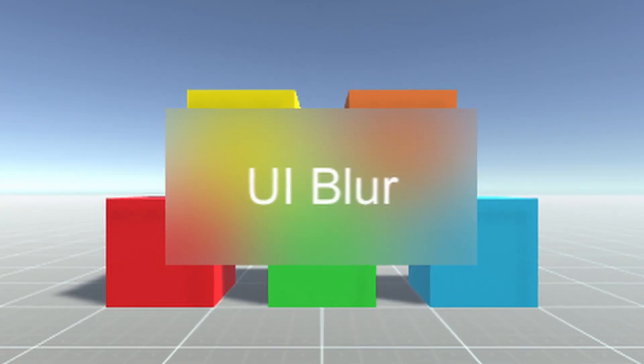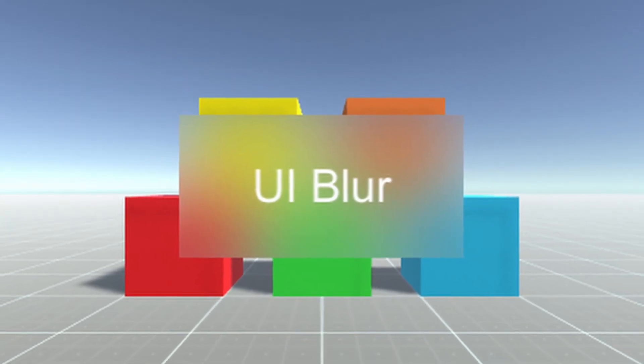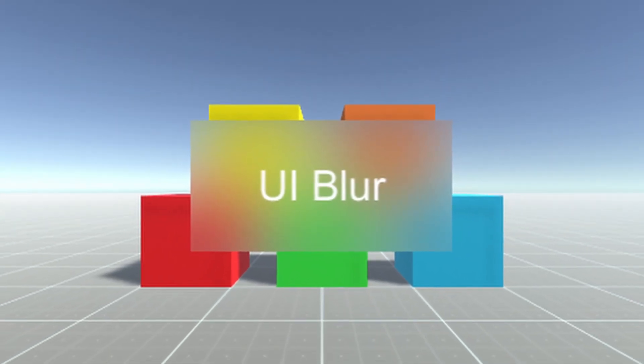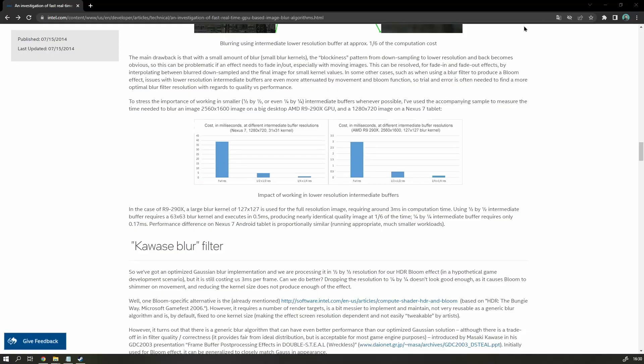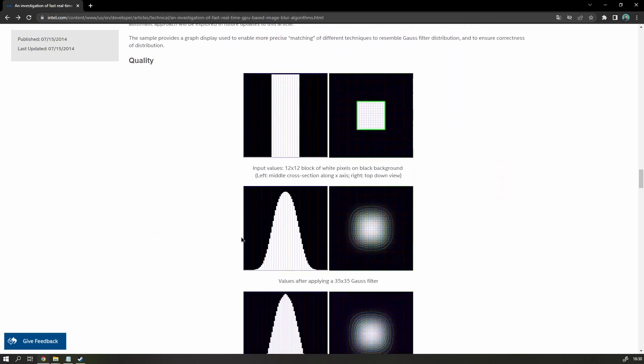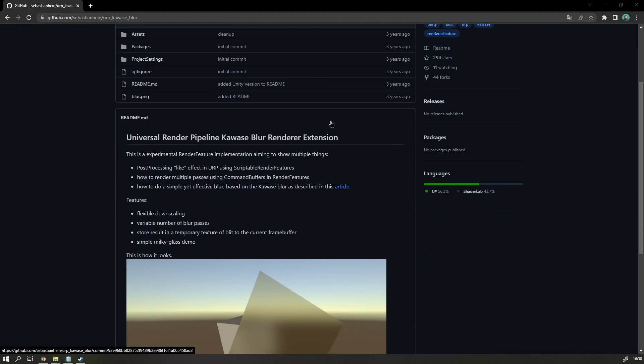I heard it became pretty difficult to blur UI elements in the Universal Render Pipeline. Luckily, I was aware of this algorithm called quasi-blur. So I did some searching, and I found a good implementation by Sebastian Hein on his GitHub.